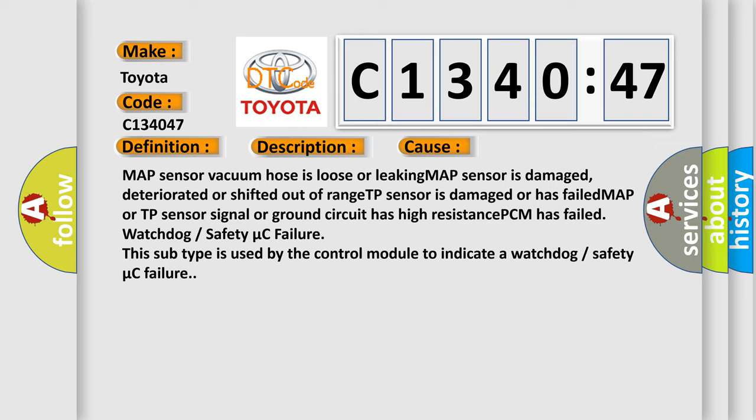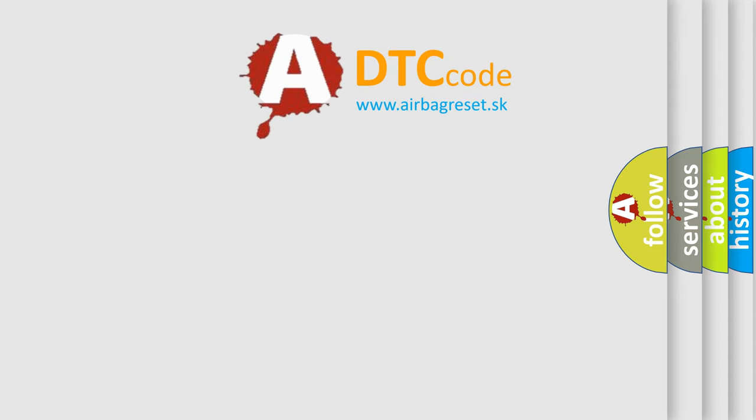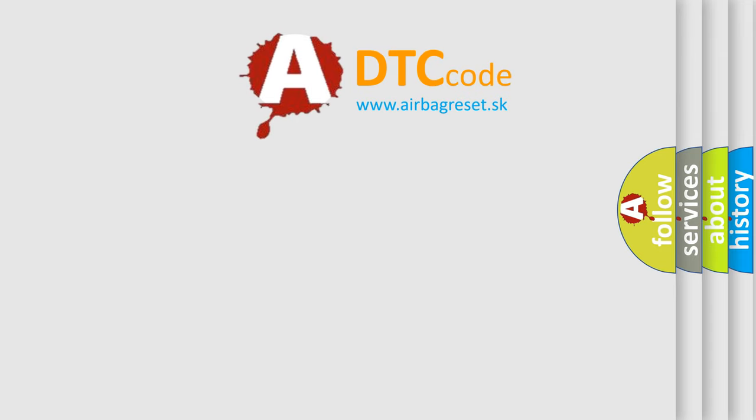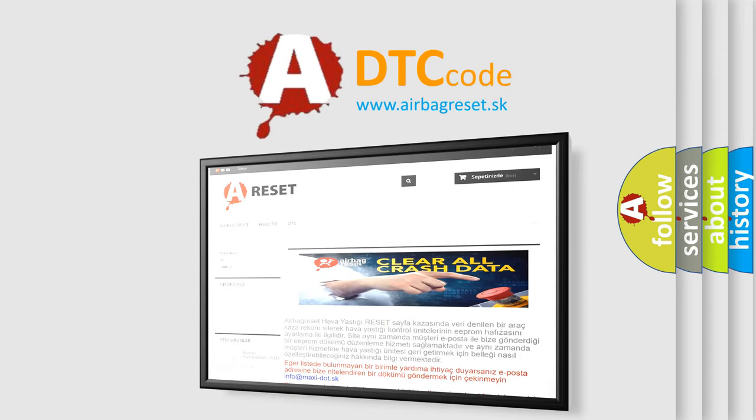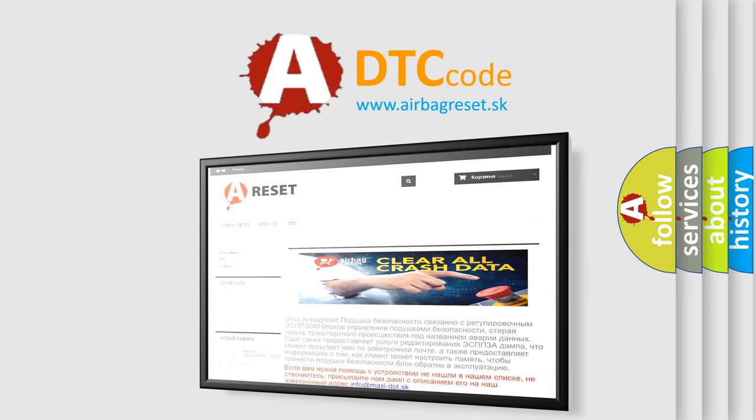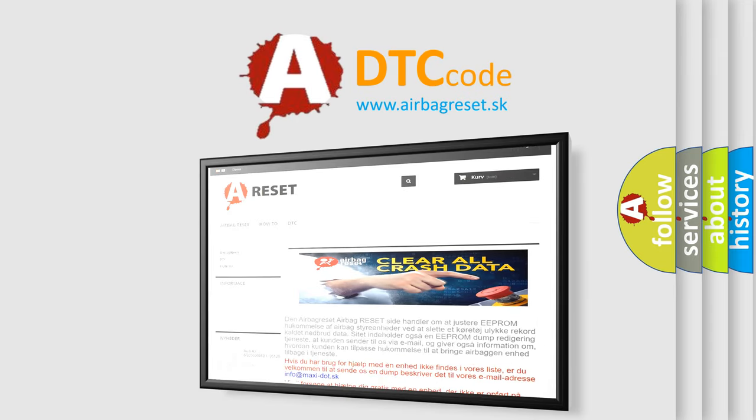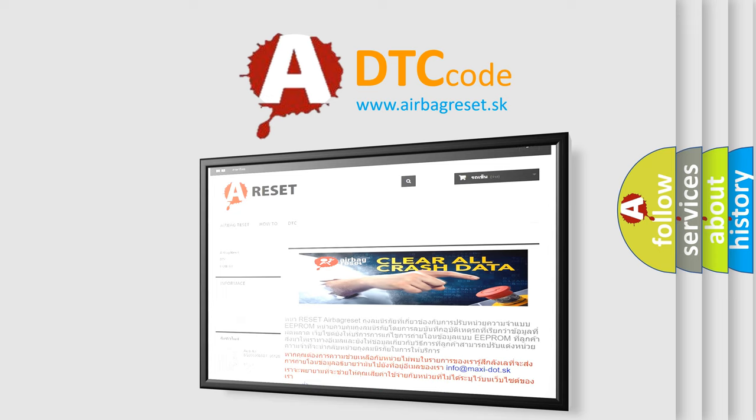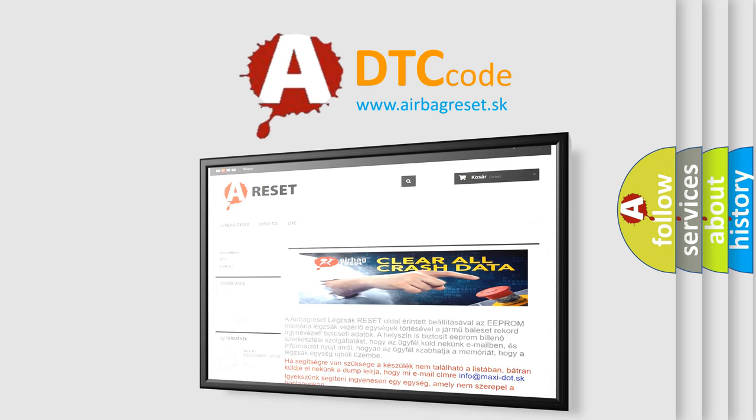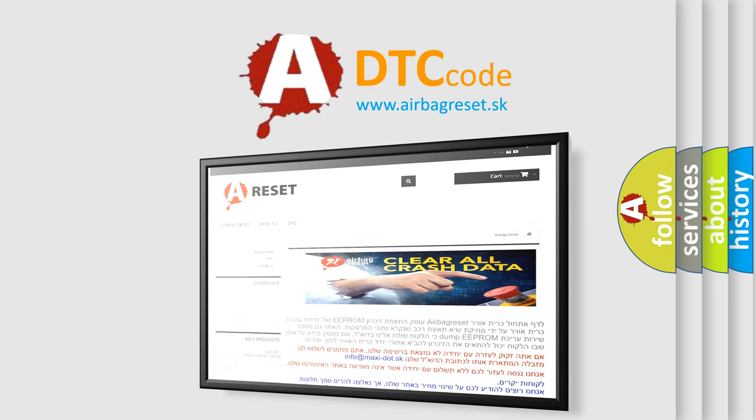Watchdog or safety micro C failure. This subtype is used by the control module to indicate a watchdog or safety micro C failure. The airbag reset website aims to provide information in 52 languages. Thank you for your attention and stay tuned for the next video.